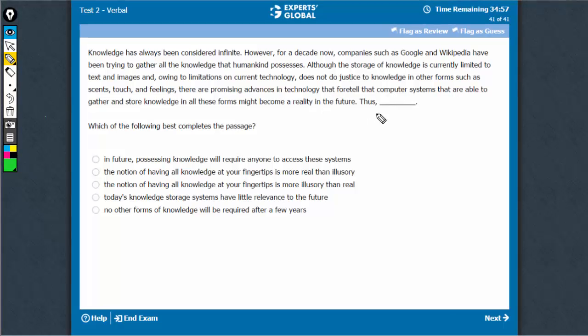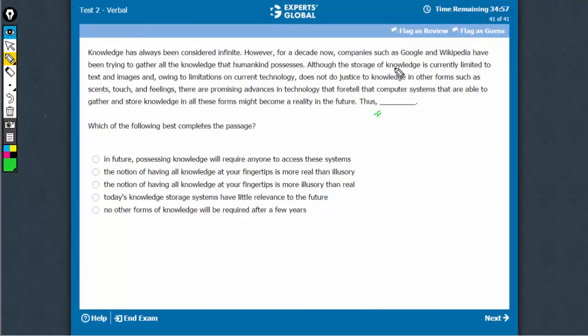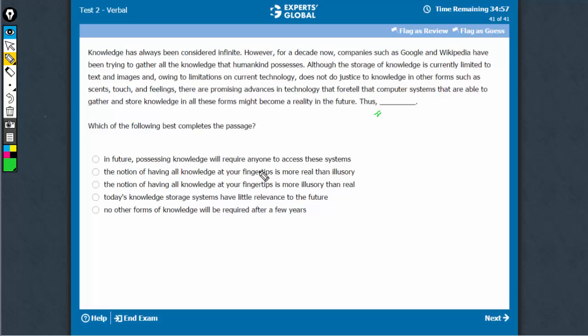Thus, thus what? Thus, in future, capturing all the knowledge may be possible. So, something like that would be a fine conclusion.